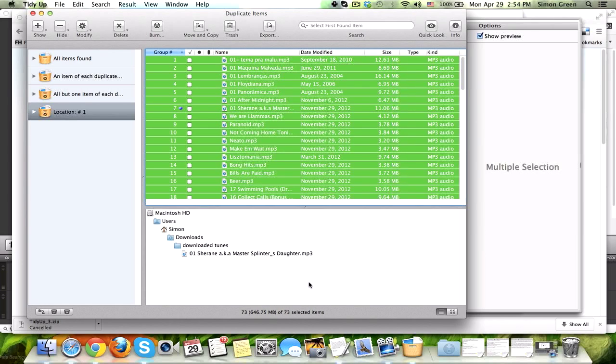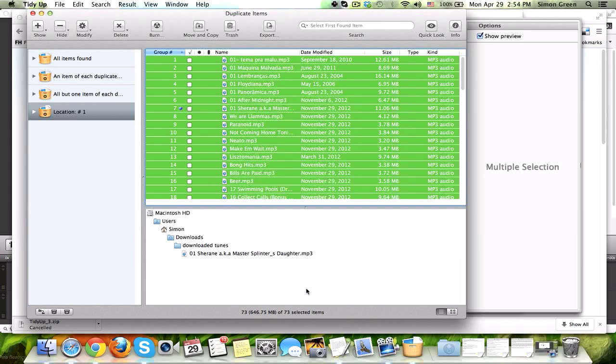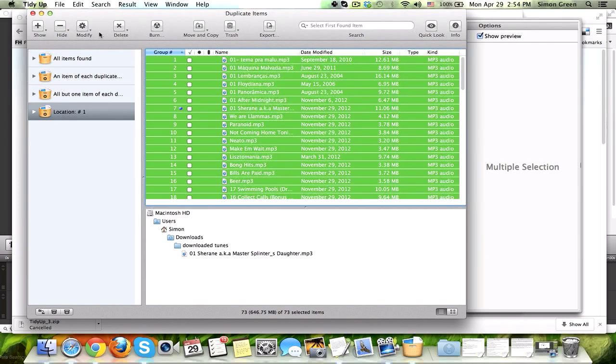646.75 megabytes of space that I'm using with duplicate music files. So, obviously, we don't need that. And you can do a lot of different things with the duplicates.